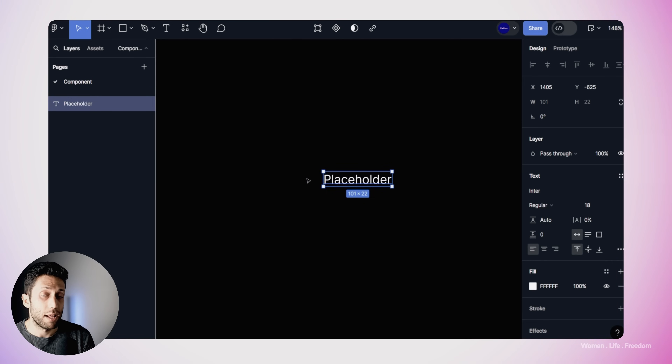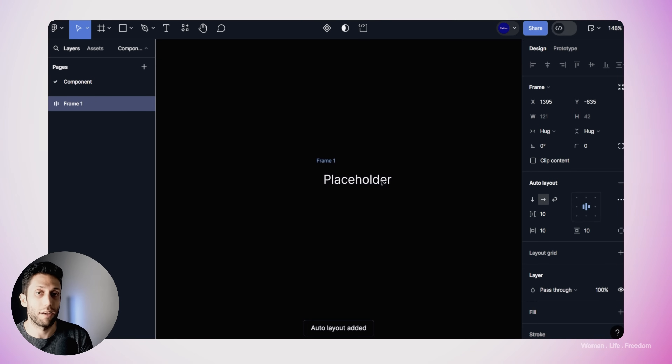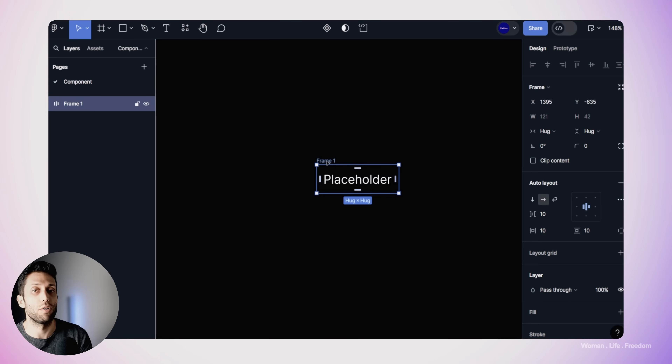I would like to define the background color of my button and the top, left, bottom, and right margin between the frame and the text. I'd also like to design this button in a responsive way. All of this means we need to use the frame and auto layout feature in Figma. I need to make a new frame, apply auto layout on it, and add the placeholder text as a child layer. You can use the Shift-A combination key to do all of this at once.